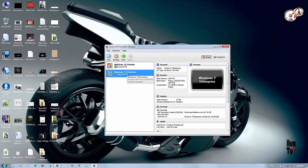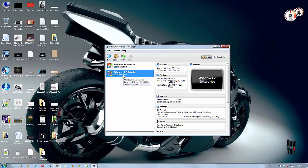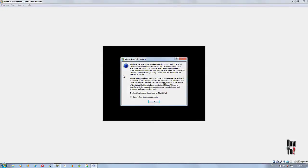To do that, first start your virtual machine. I have two virtual machines here — one Windows 10 preview and Windows 7. However, this feature doesn't support Windows 10 preview, so I'll show this on Windows 7 on VirtualBox. Just open whichever OS you are using that supports this feature.